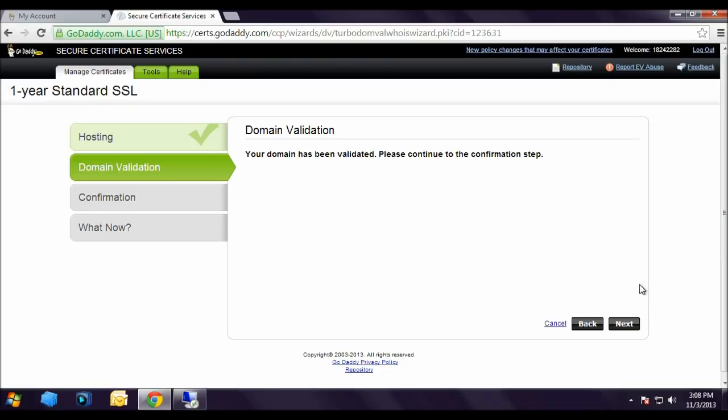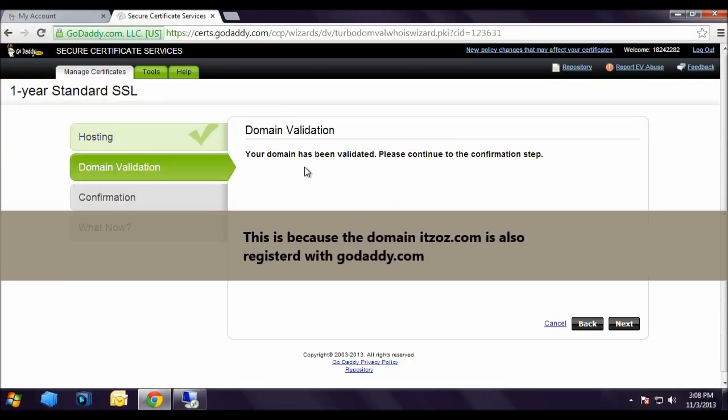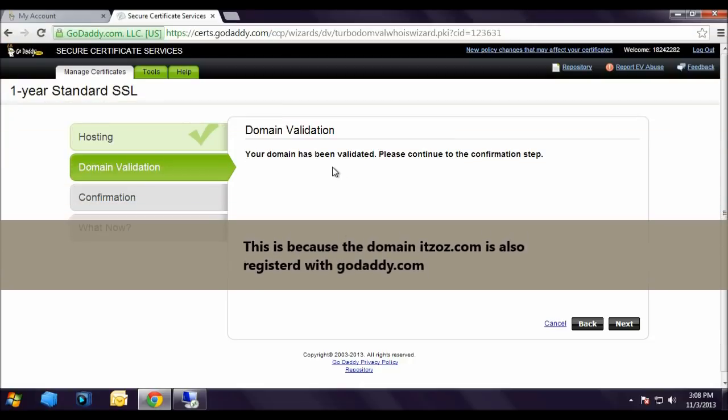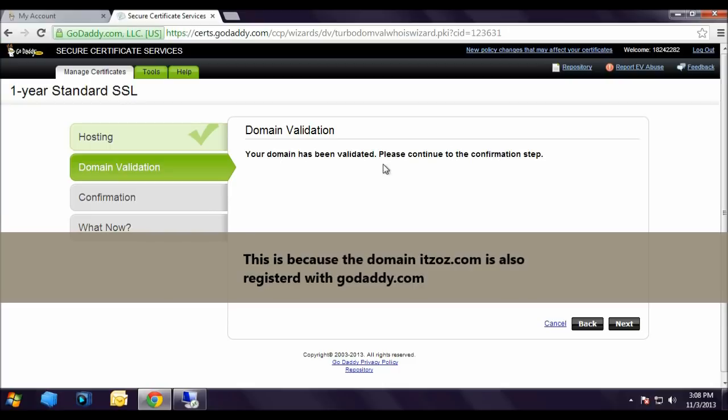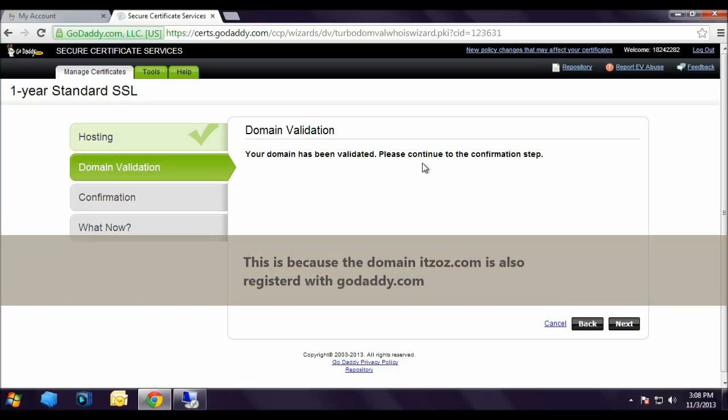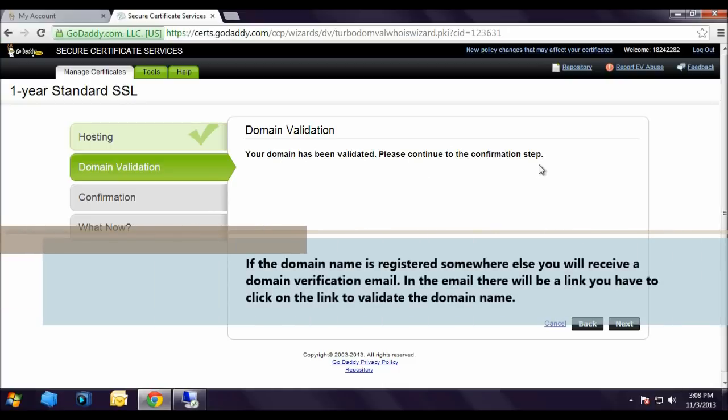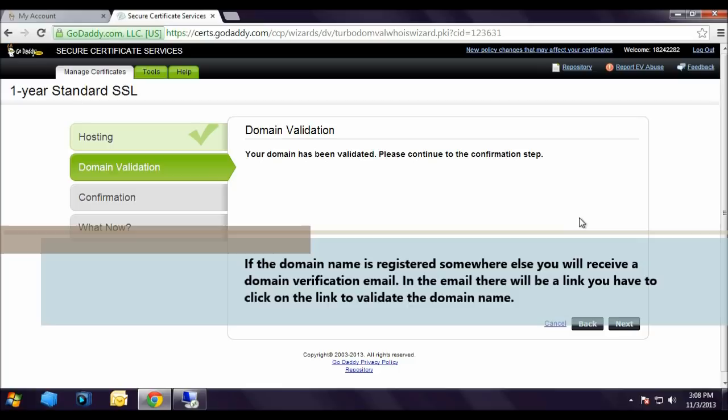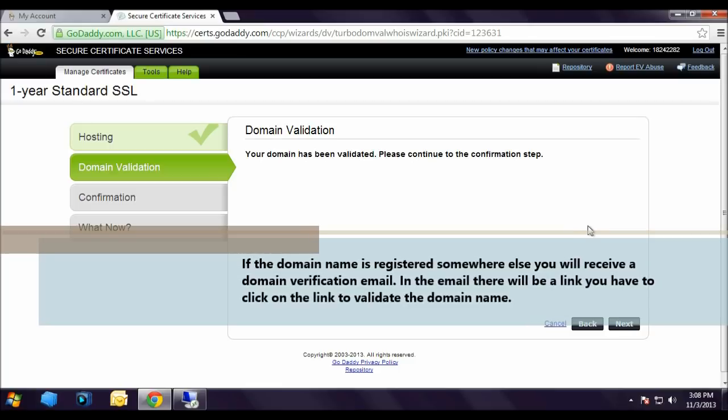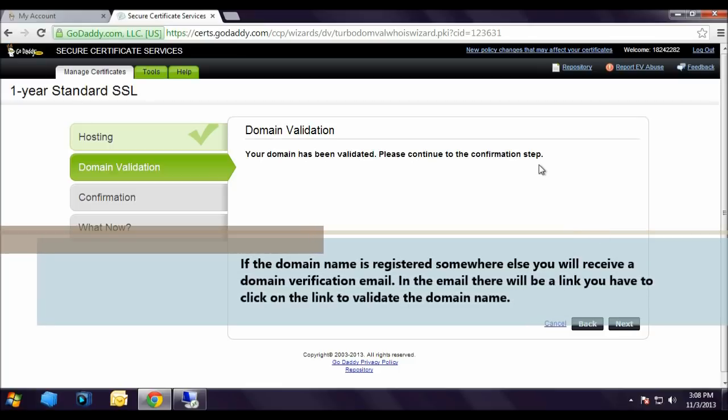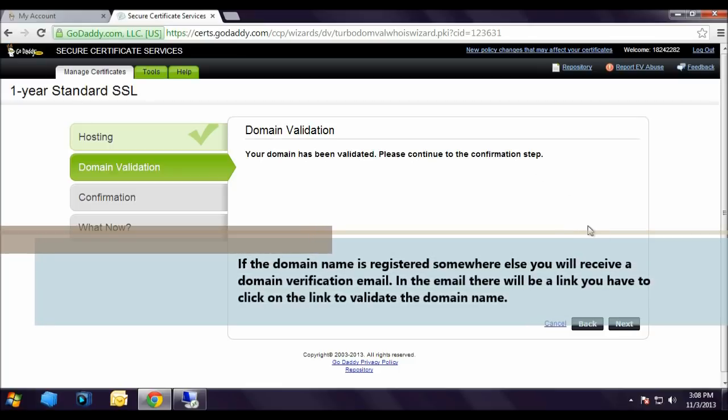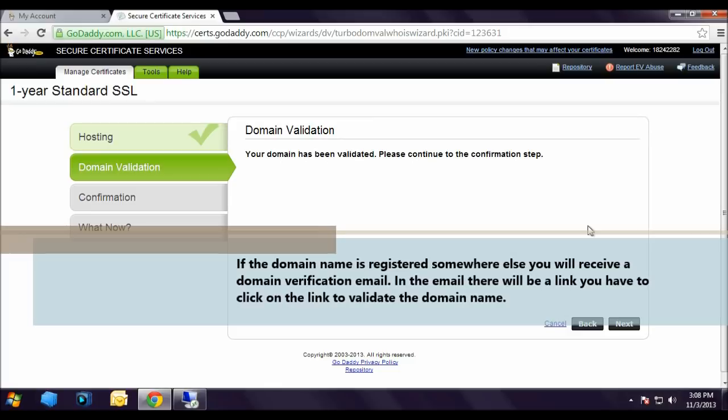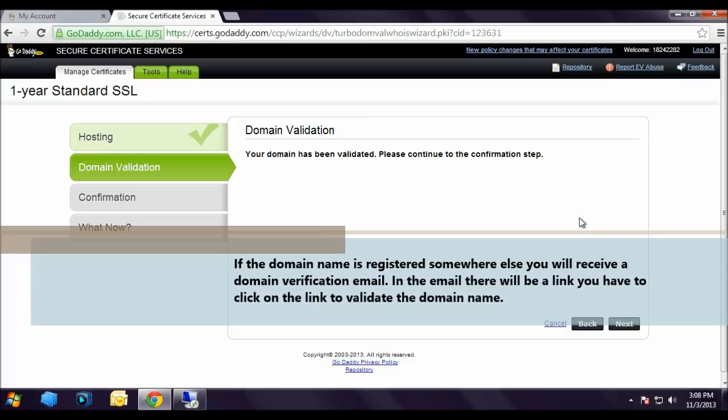Now we are on domain validation. It says your domain has been validated, please continue with the confirmation step. This is because the domain itzoz.com is also registered with godaddy.com. If the domain name is registered somewhere else, you will receive a domain verification email. In the email there will be a link you have to click on to validate the domain name.